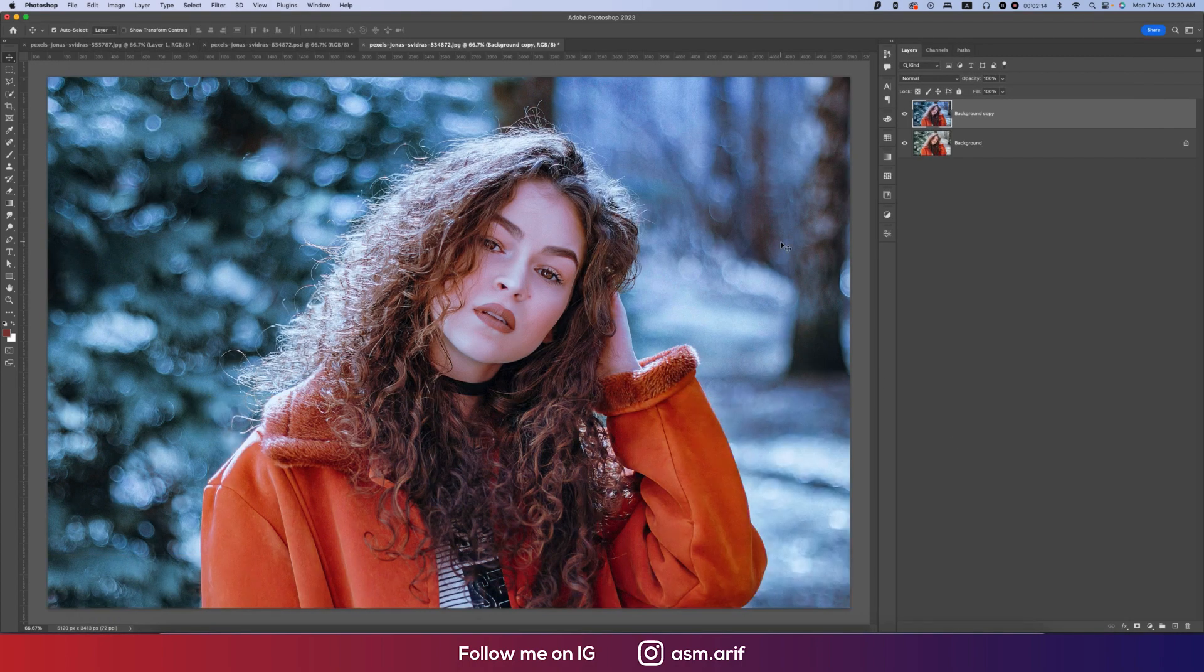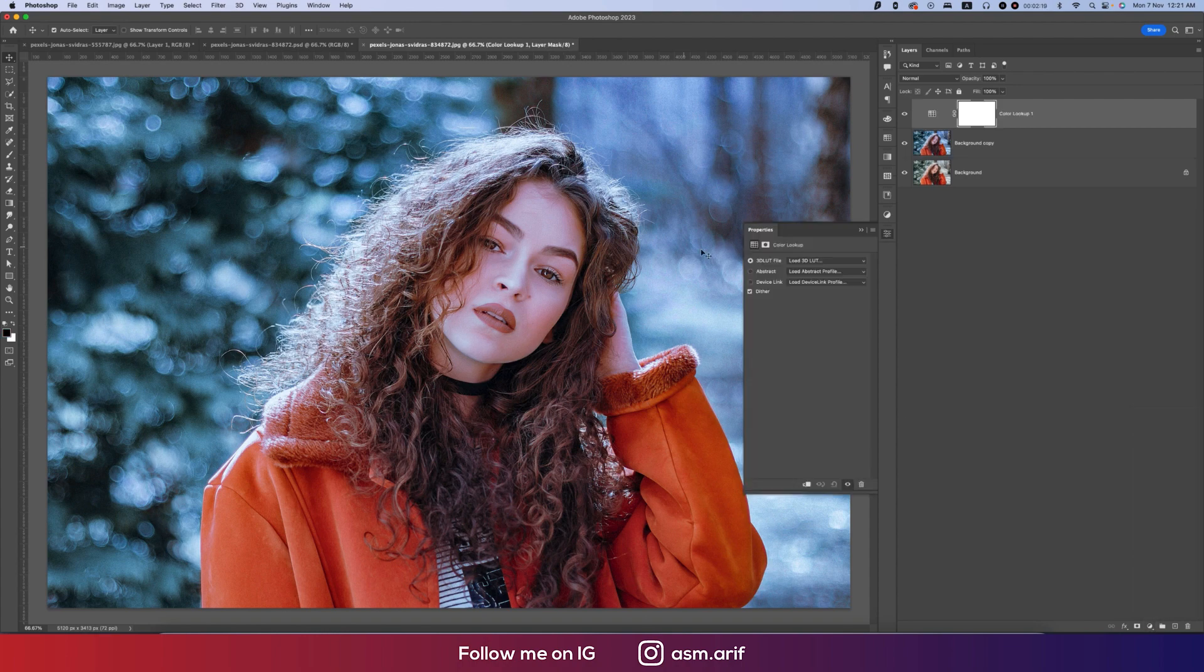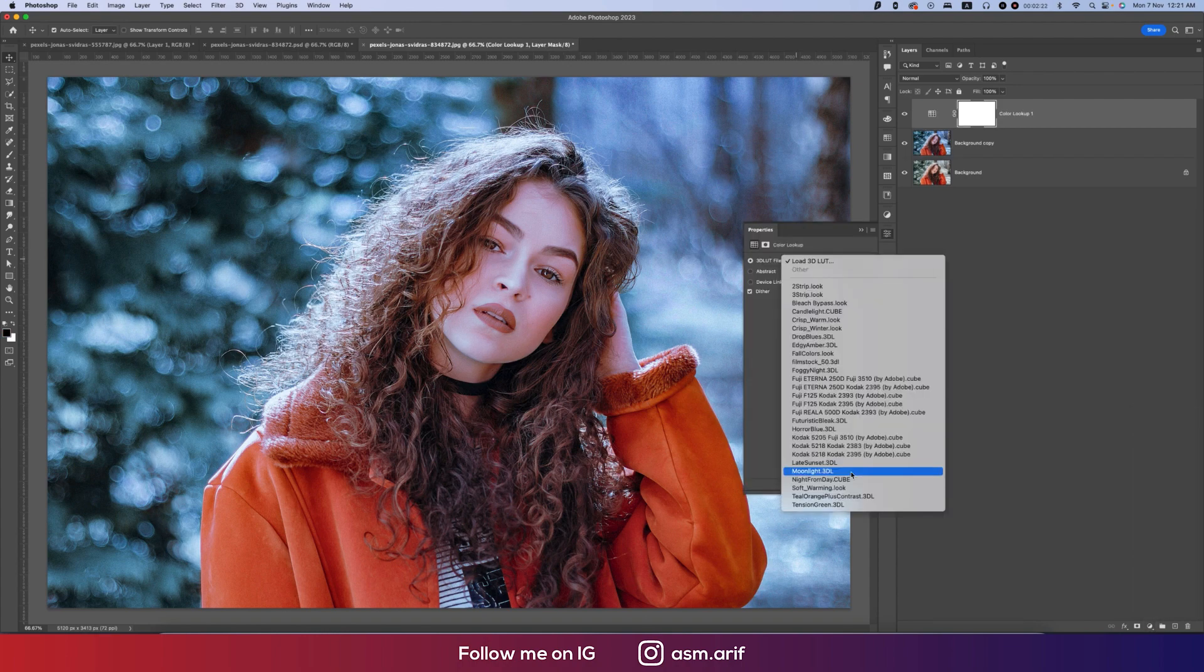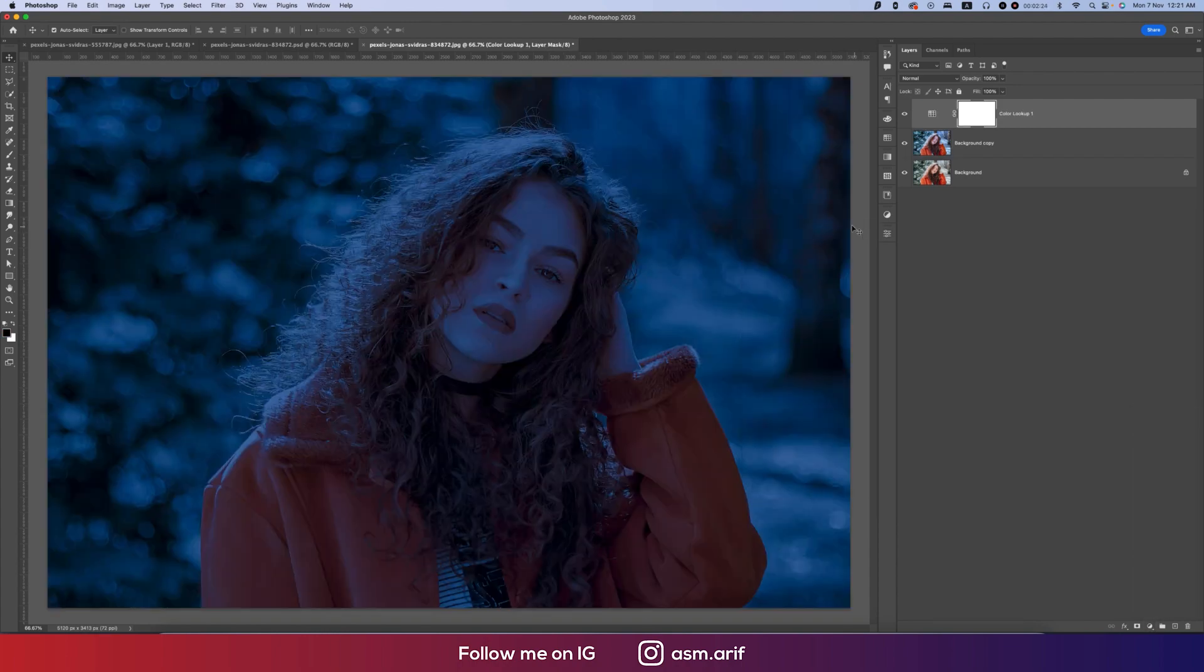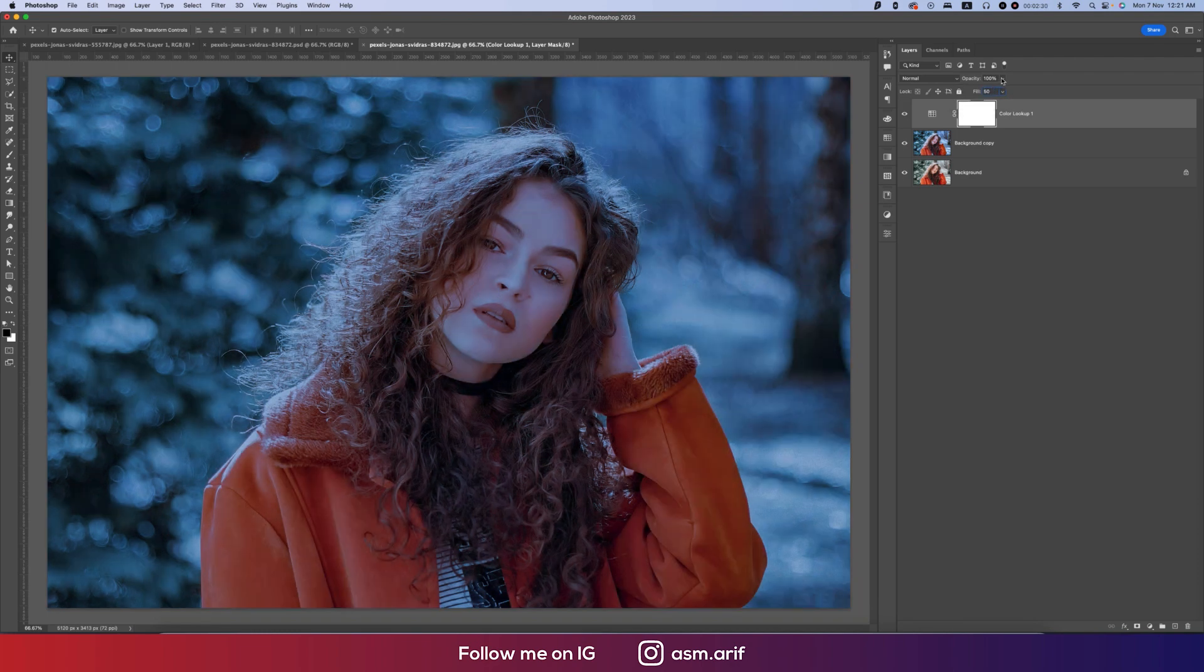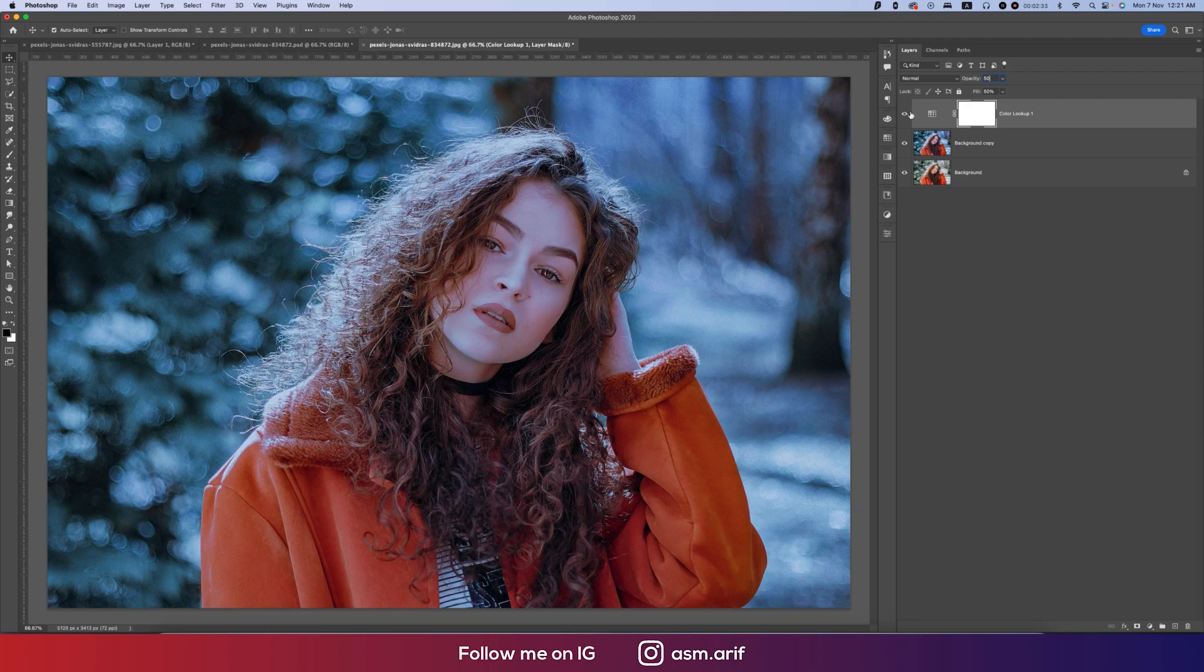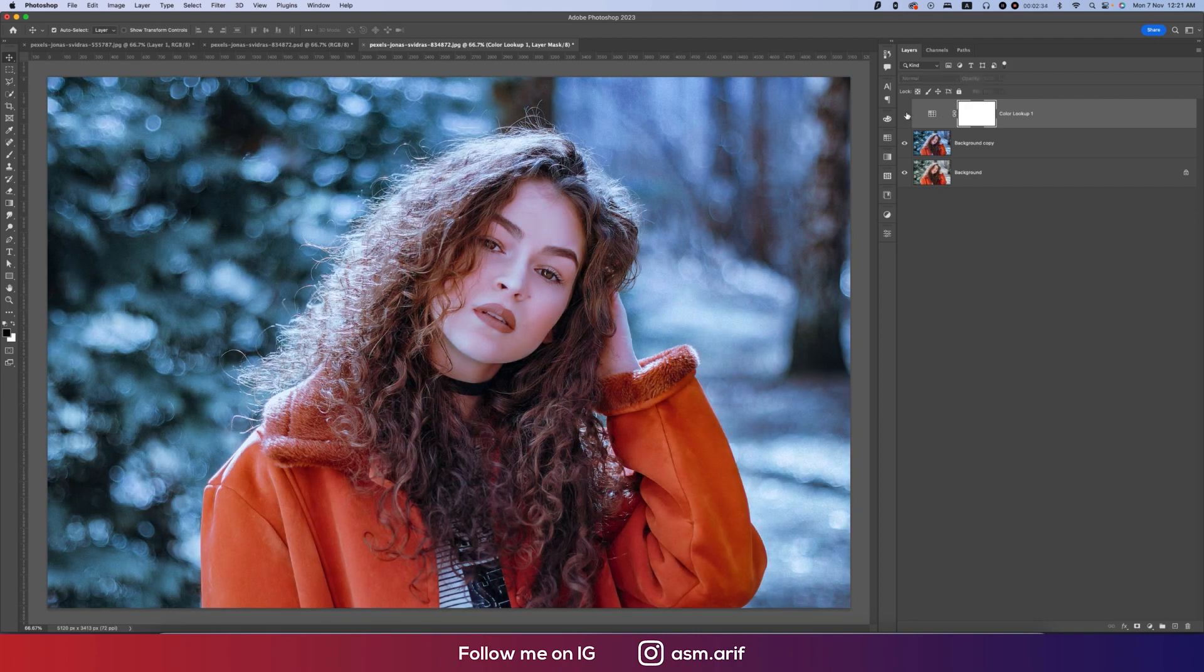Go to Color Lookup and select Moonlight 3D. For Moonlight, I'll make the fill 50 and the opacity I will make it 50. That's good, it's affecting a little bit of change with a bluish tone.